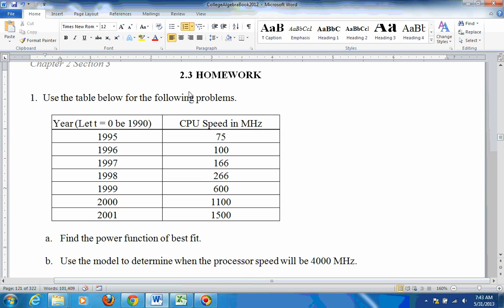Here are some problems from section 2.3 homework. It says use the table below for the following problems. It gives you the number of years since 1990.